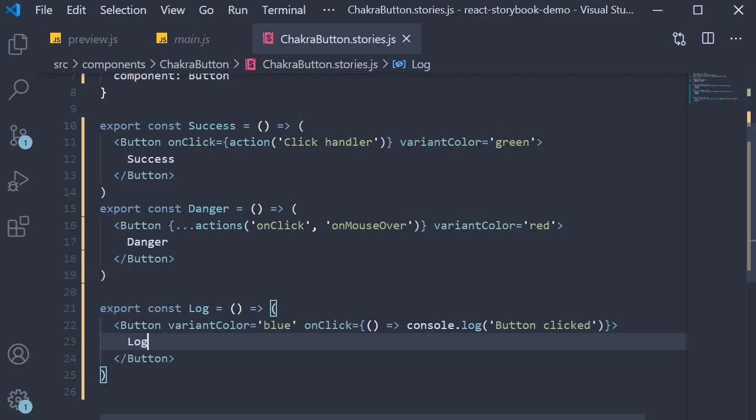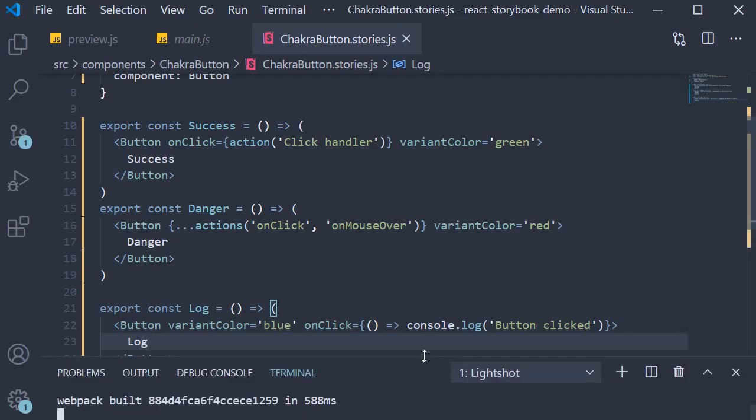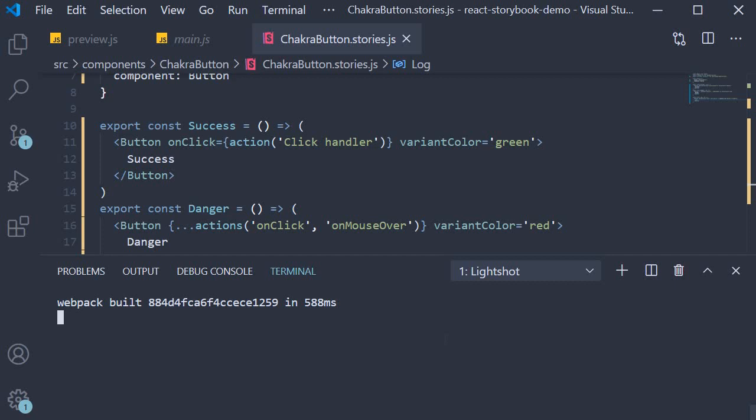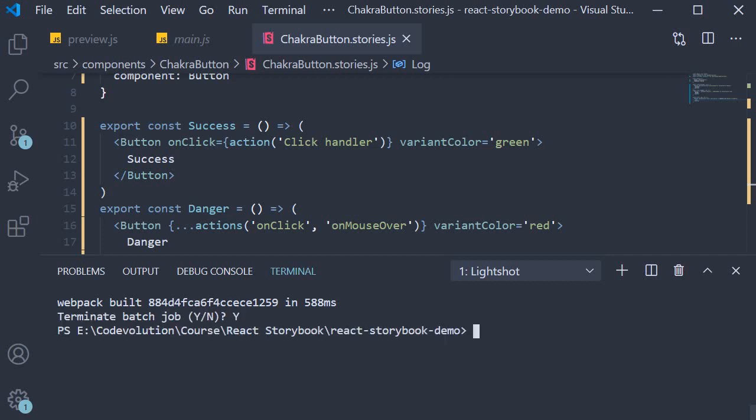The first step is to install the add-on. So in the terminal, I'm going to hit control C and then run the command yarn add -D for dev dependency @storybook/addon-console.